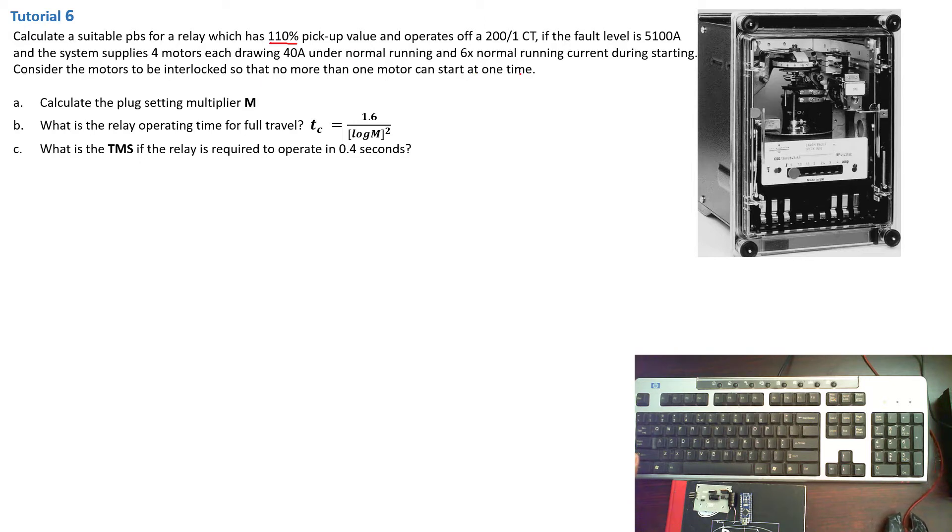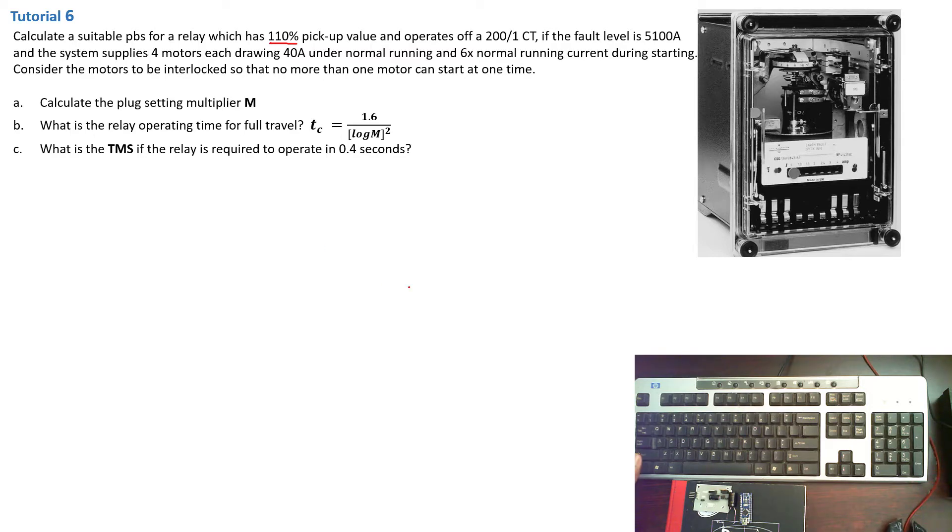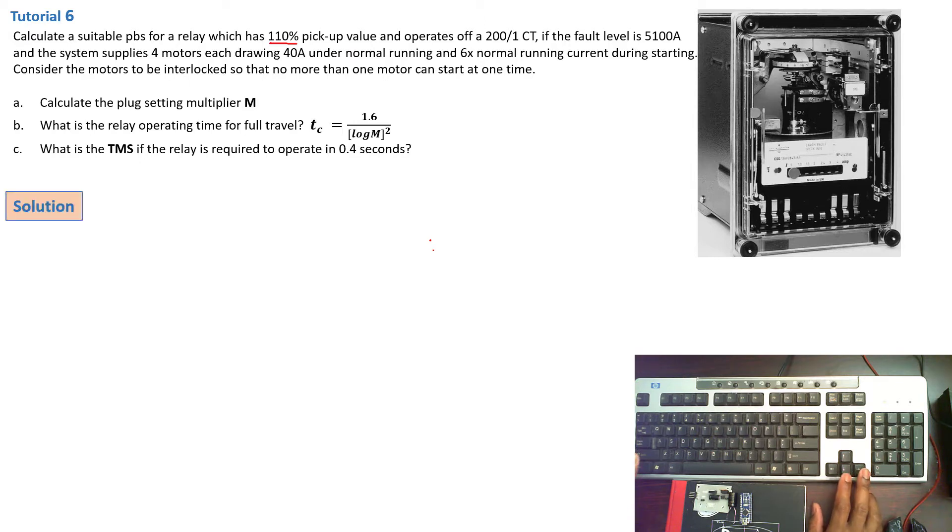And then we can see that there are motors that are involved. We know that motors always draw more current when they start but for a short period of time which means we might consider an overload condition.